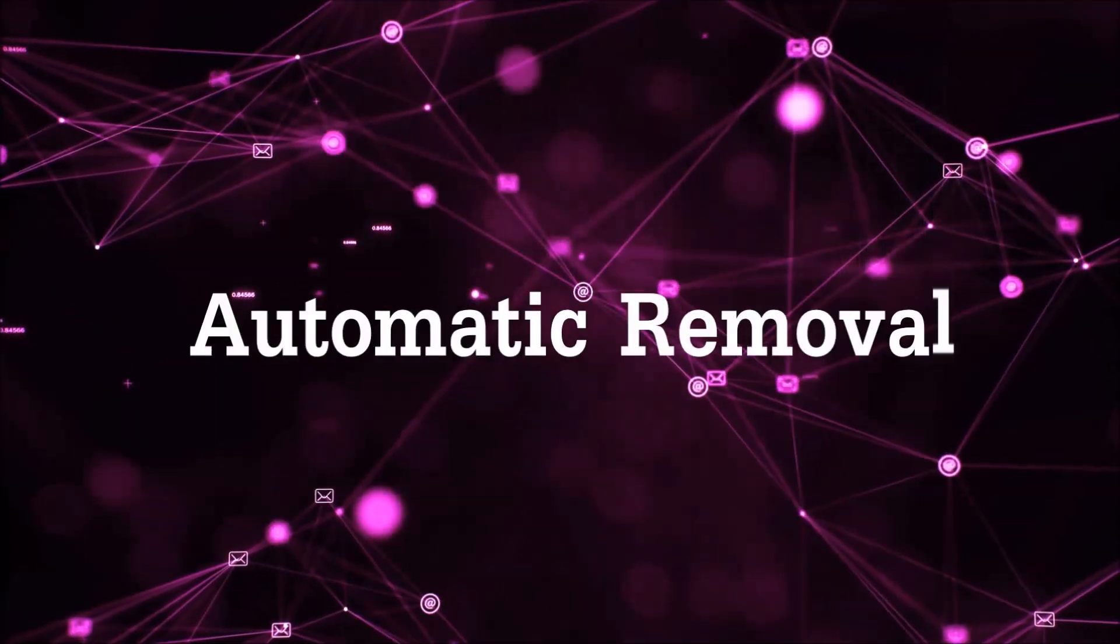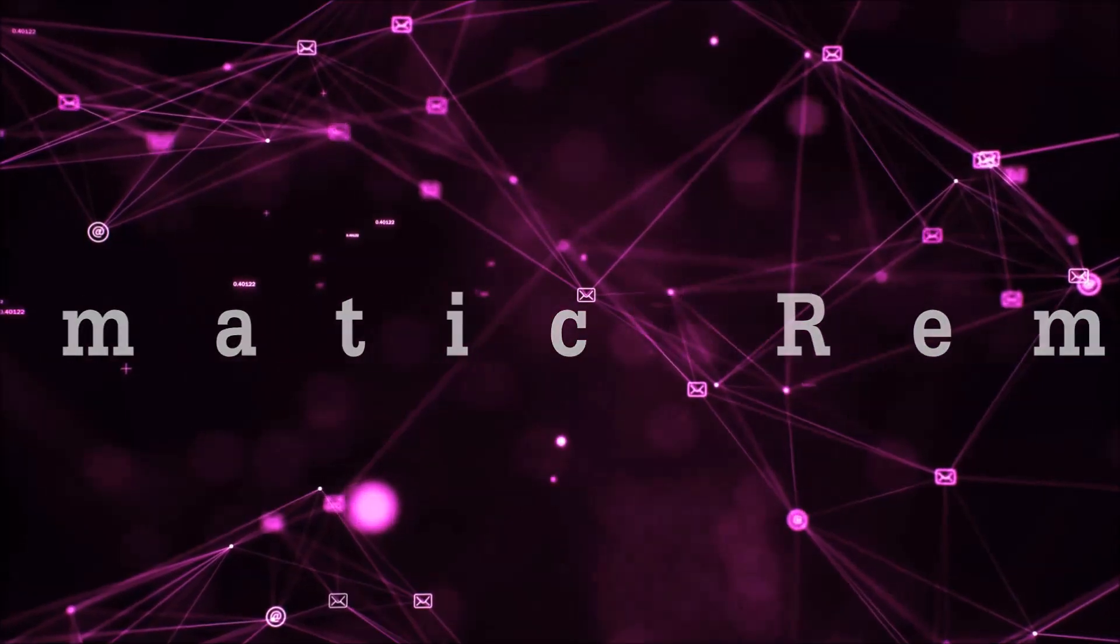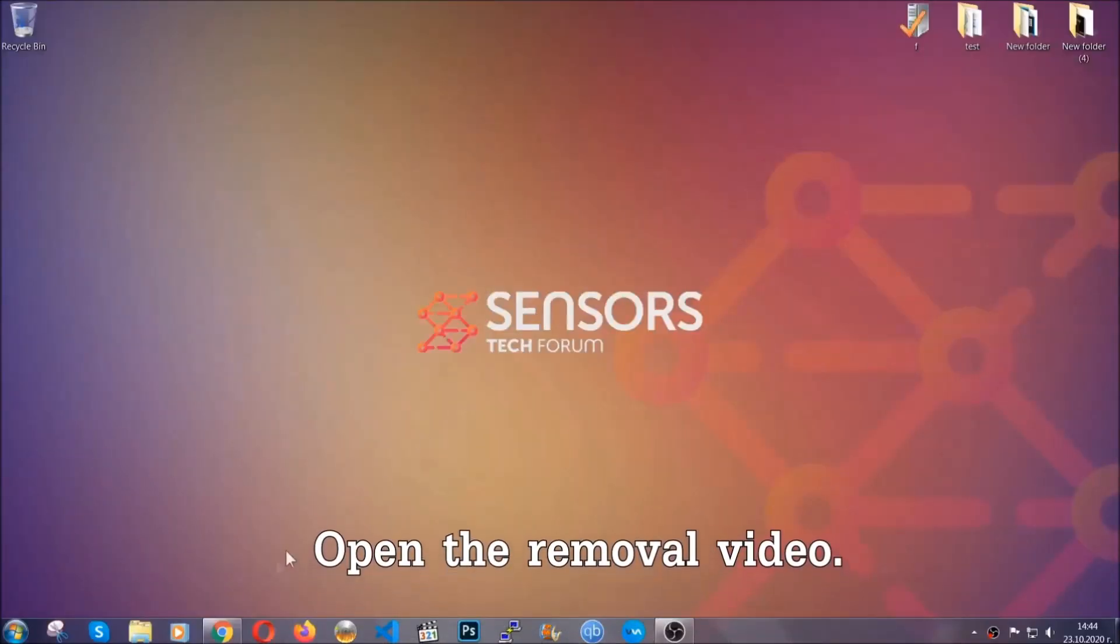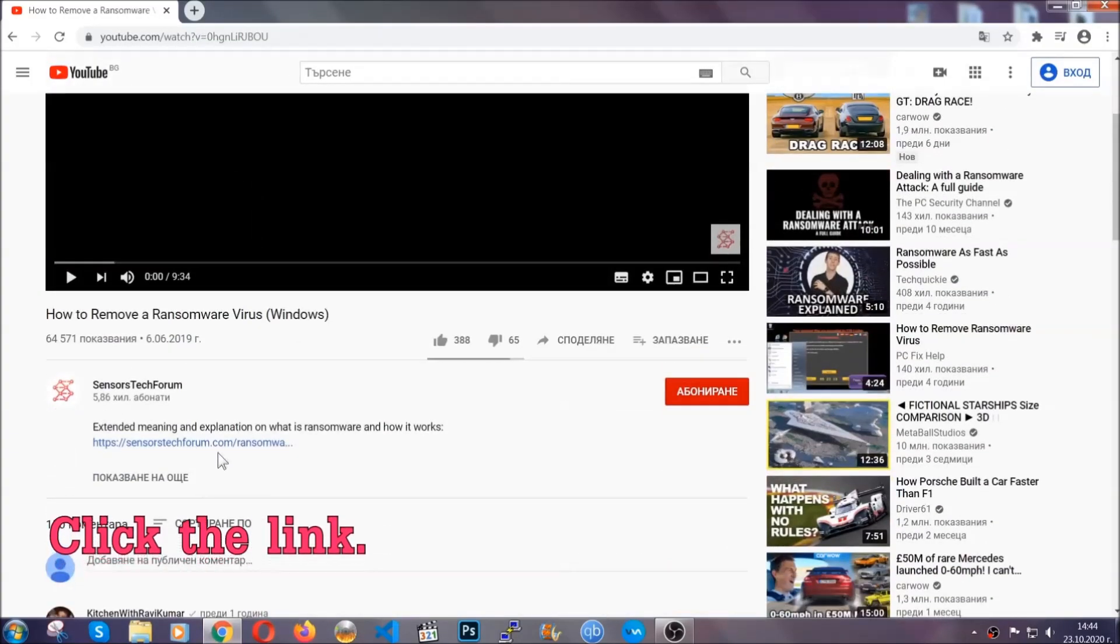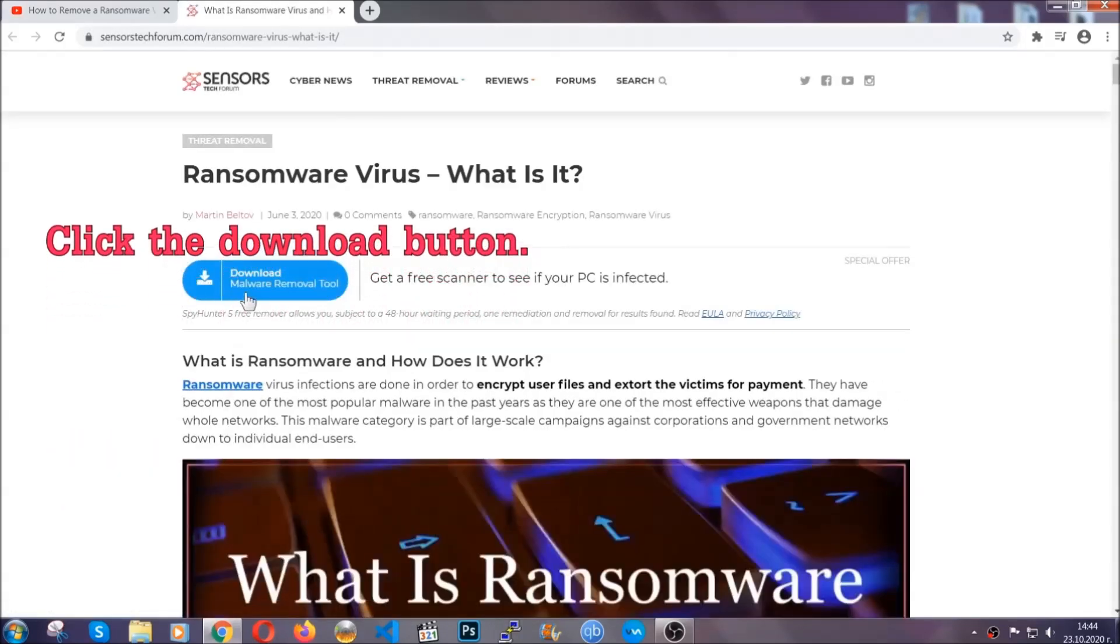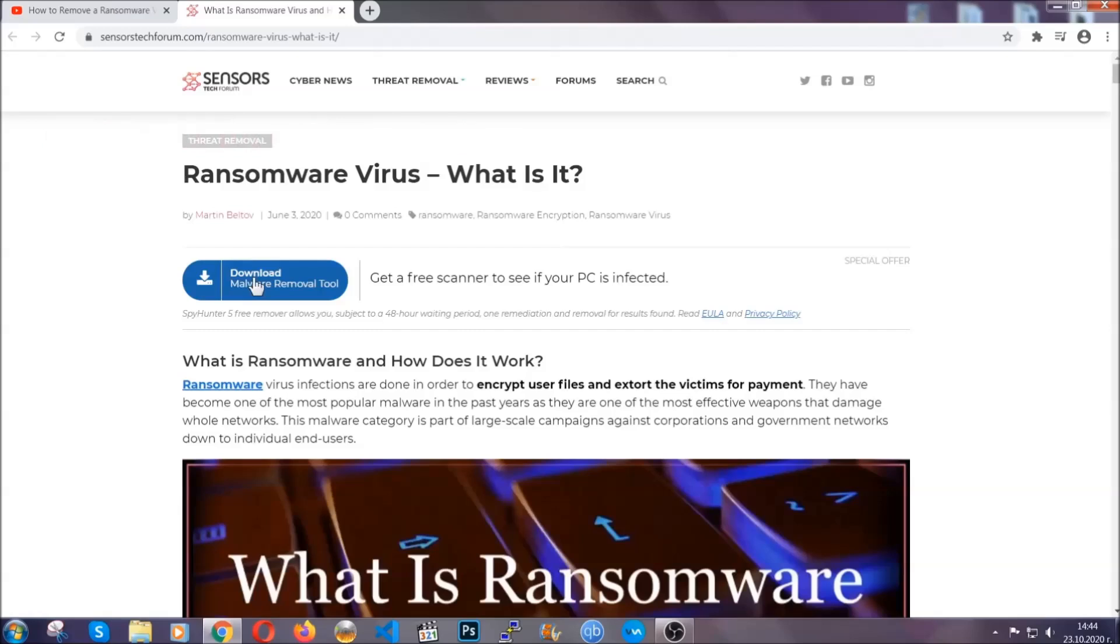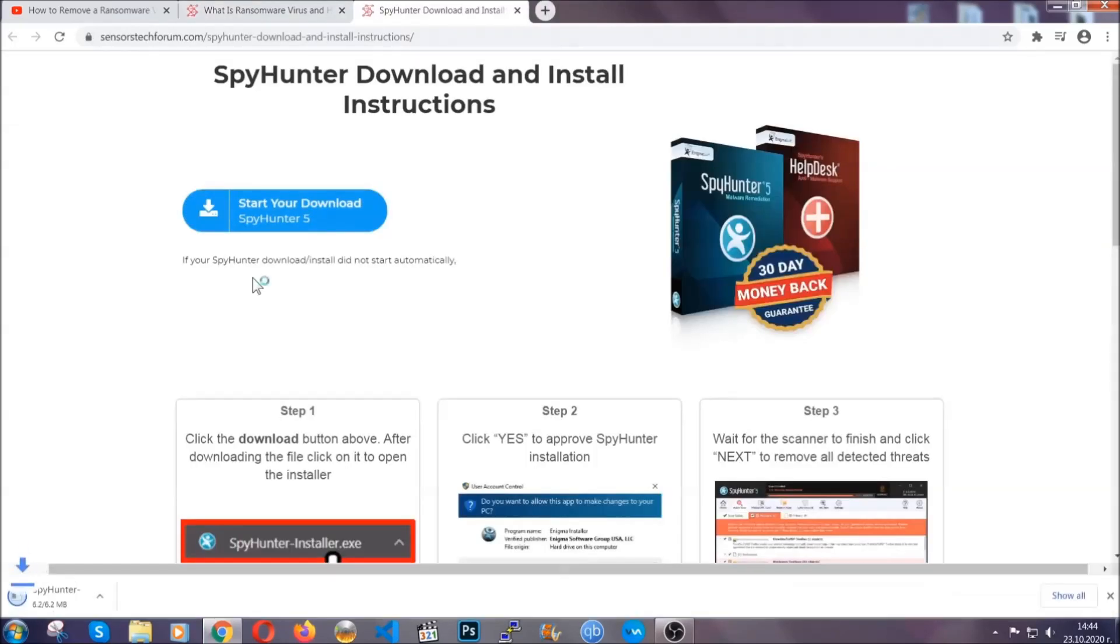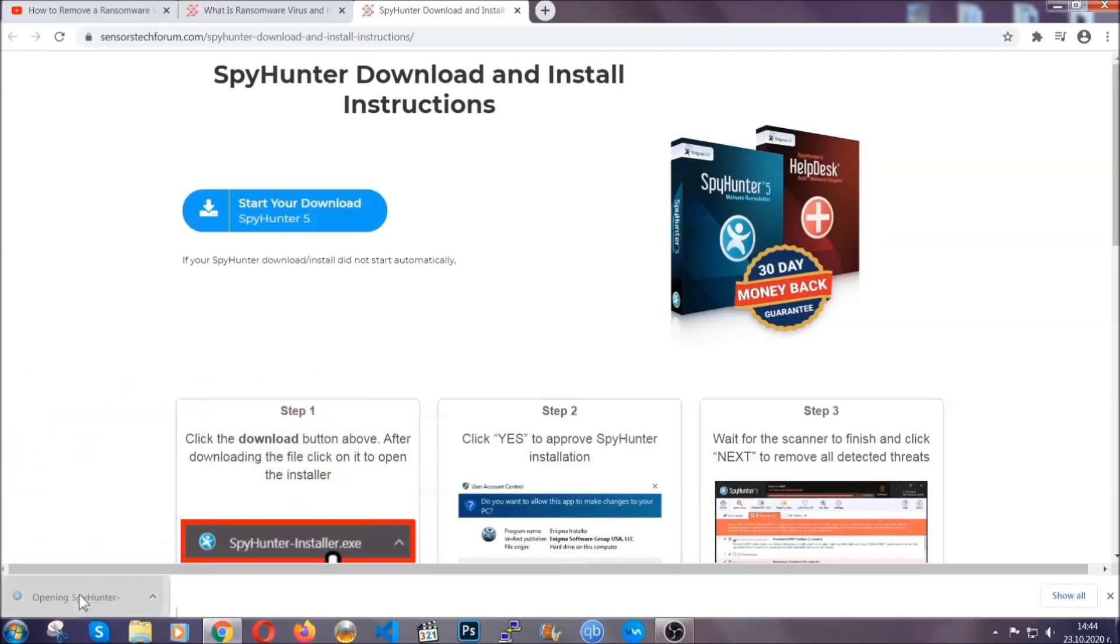For the automatic removal, we're going to be using an advanced anti-malware software which you can download by opening the video and clicking on the link in the description. It's going to take you through a removal article about the specific virus where you can find the download button, and it will take you to the download page where the download should start automatically. Then you have to open the installer that you downloaded.